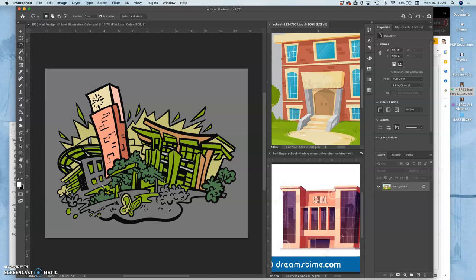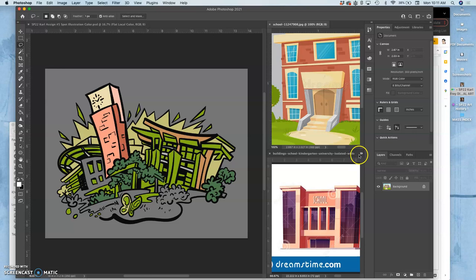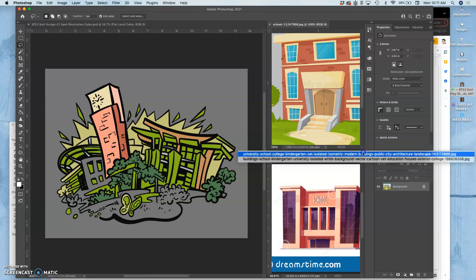Where we left off in the last demo, I was explaining how you can bring other images into Photoshop in order to use as color palette images.